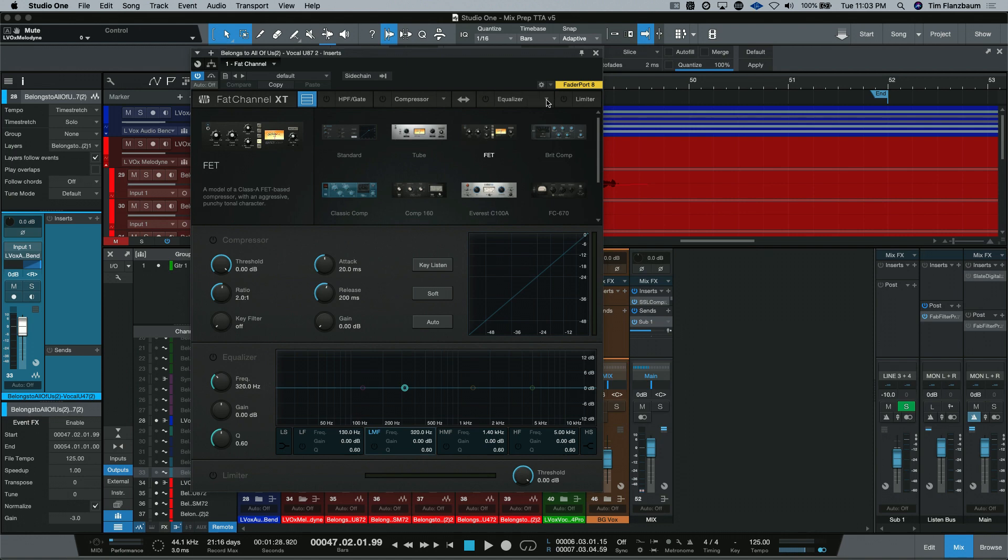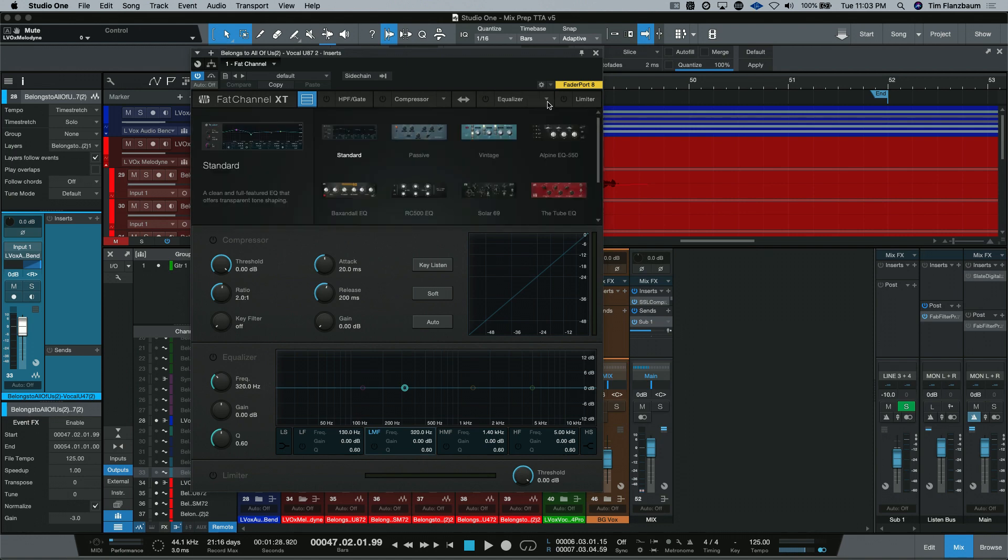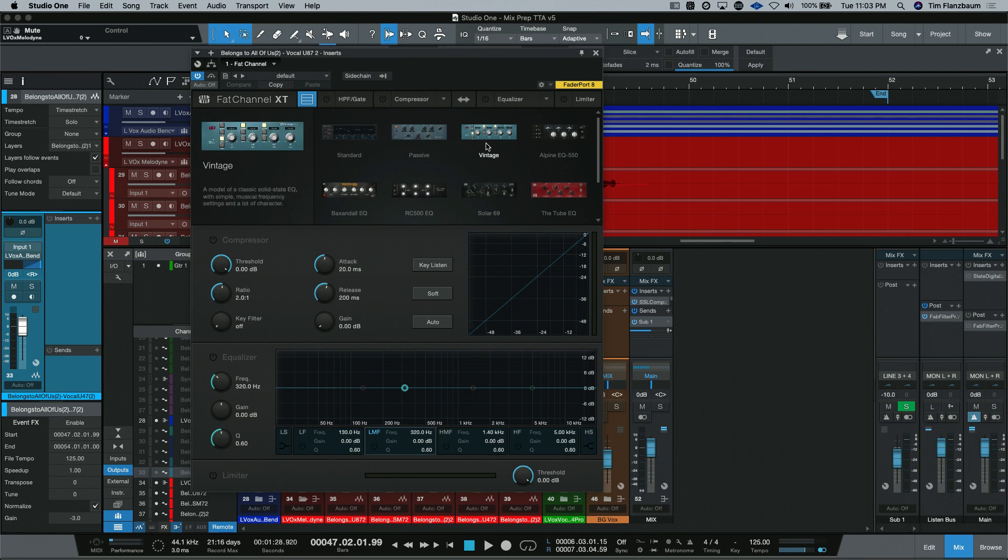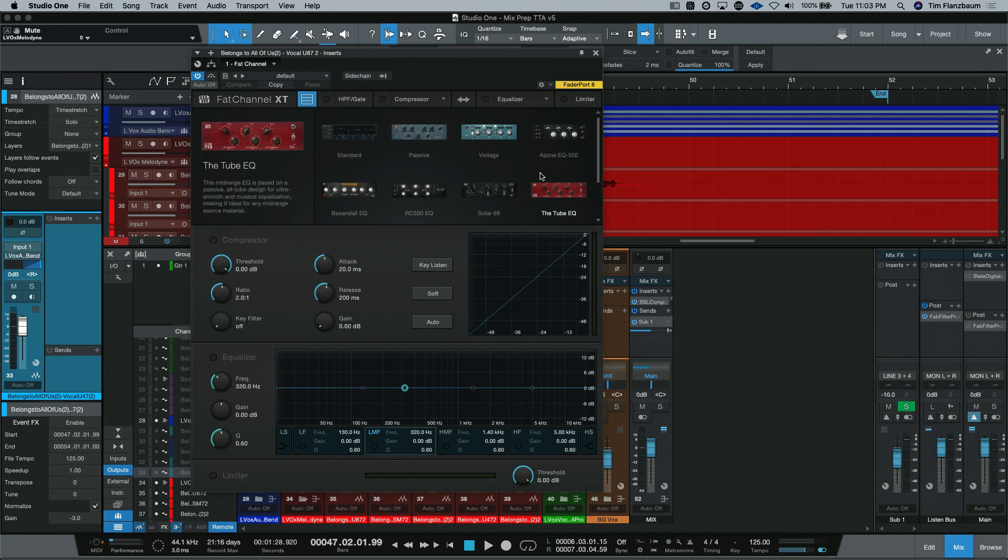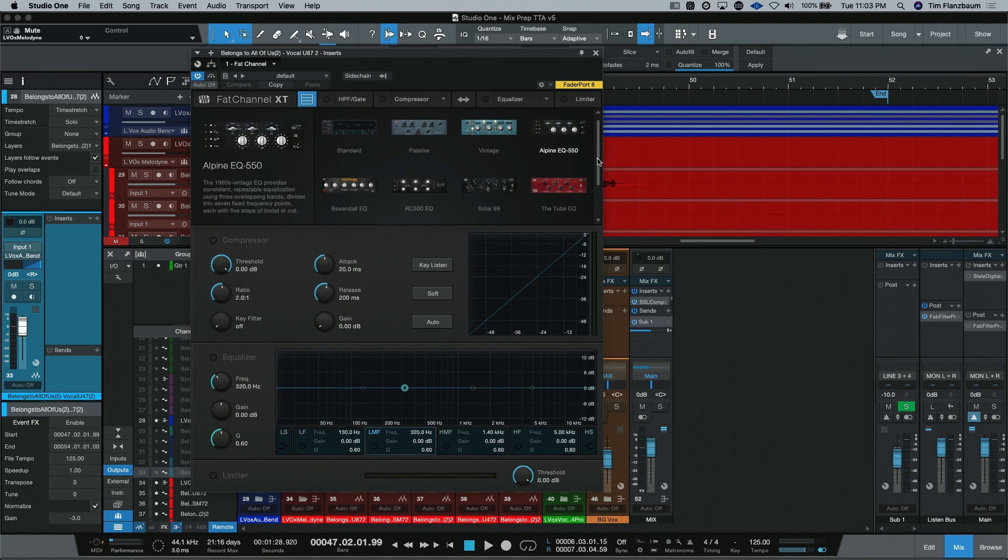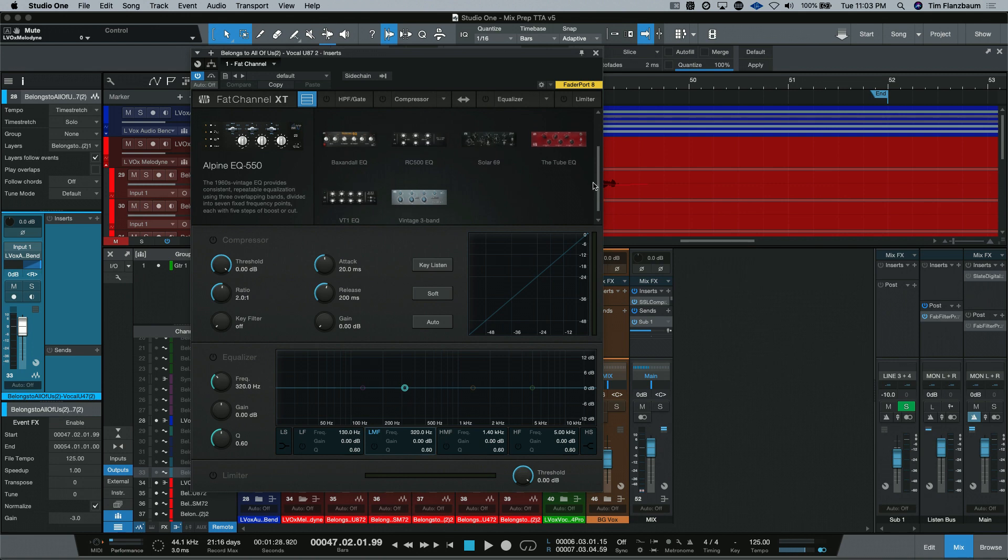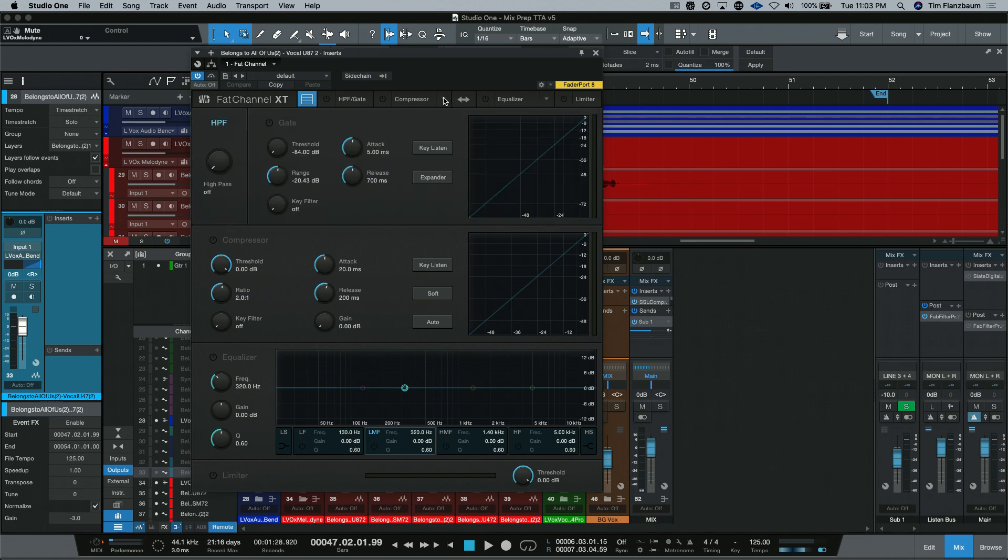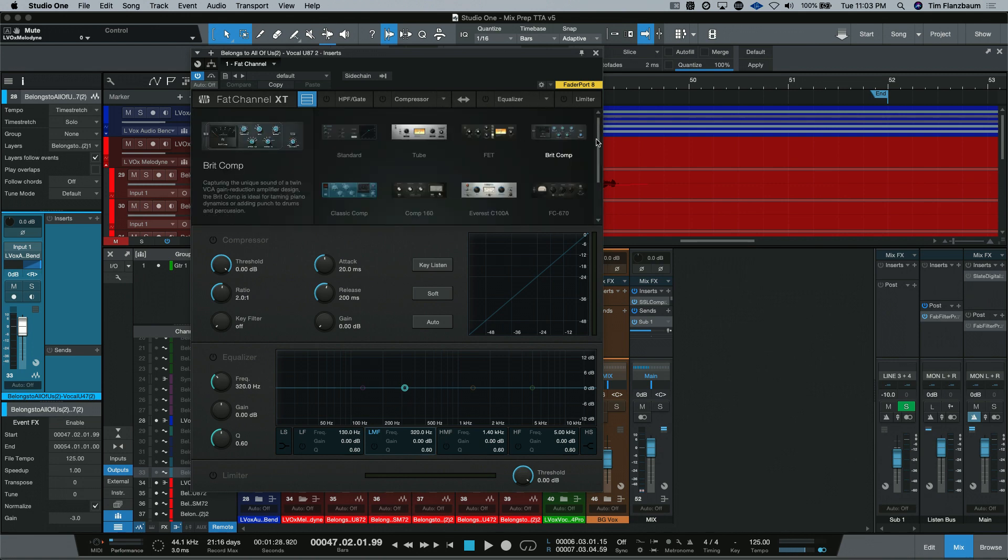Then in your EQs, if you don't have the Fat Channel collection, you will see the standard, passive, and vintage. As you can see though, with the Fat Channel collection, you do get a lot more options in both EQ and compressors.